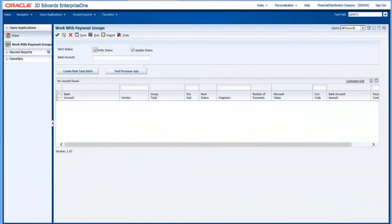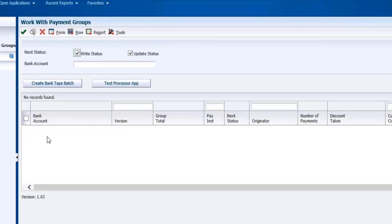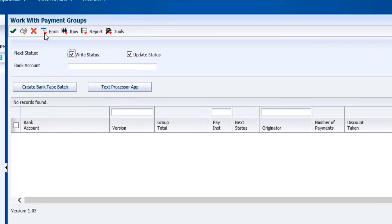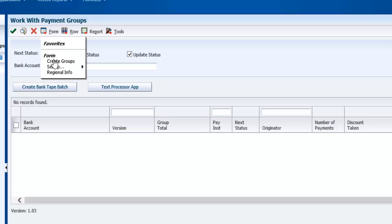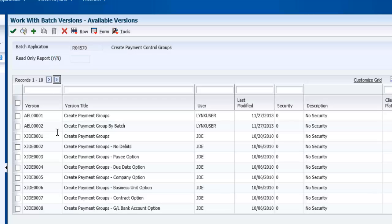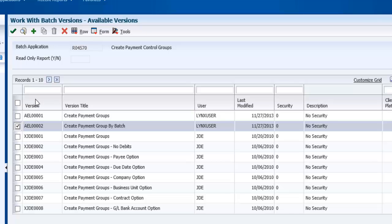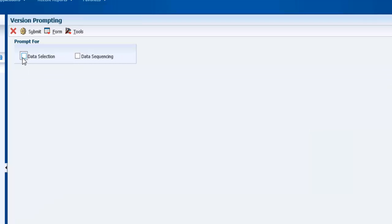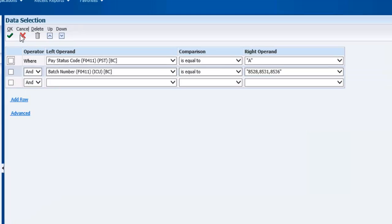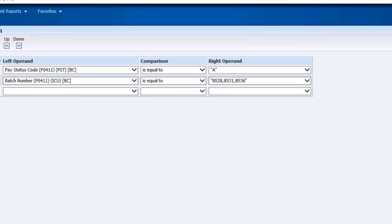In EnterpriseOne, I have opened the Work with Payment Groups application. The first step in the standard AP payment process is to create a payment group. To do that, I'm going to submit the Create Payment Groups report. In the data selection, I have three AP voucher batches.